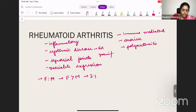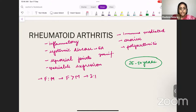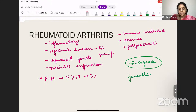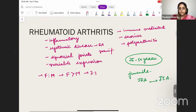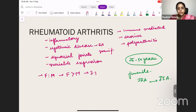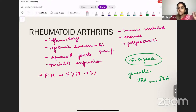Sometimes RA can also occur in the juvenile period — that is juvenile idiopathic arthritis (JIA). It was earlier called juvenile rheumatoid arthritis (JRA), but is now termed JIA. This is not entirely rheumatoid arthritis, which is why it has been termed differently, but it was earlier considered a component of rheumatoid arthritis. So RA is an inflammatory, immune-mediated, erosive polyarthritis with a systemic component, common in females 3:1, especially aged 25 to 50 years.